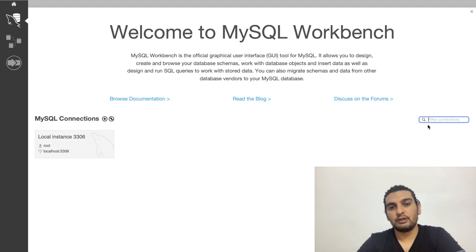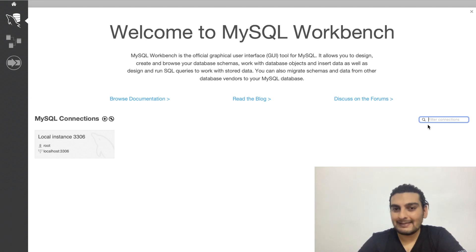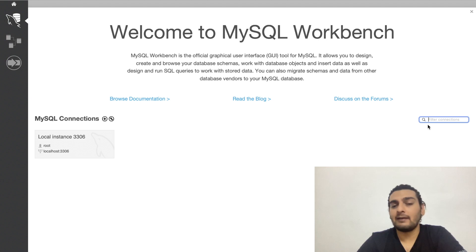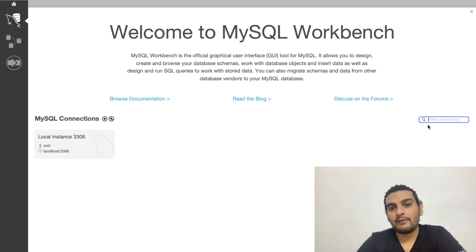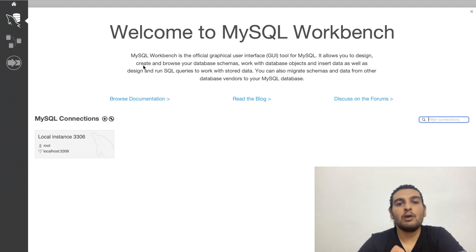Let's create our first database and table using MySQL server. MySQL is a database management system — a DBMS. We have different types of DBMS: MySQL, Microsoft SQL Server, Oracle SQL. Right now we are using MySQL. To use its GUI tool, we use MySQL Workbench, which is the official graphical user interface tool for MySQL.